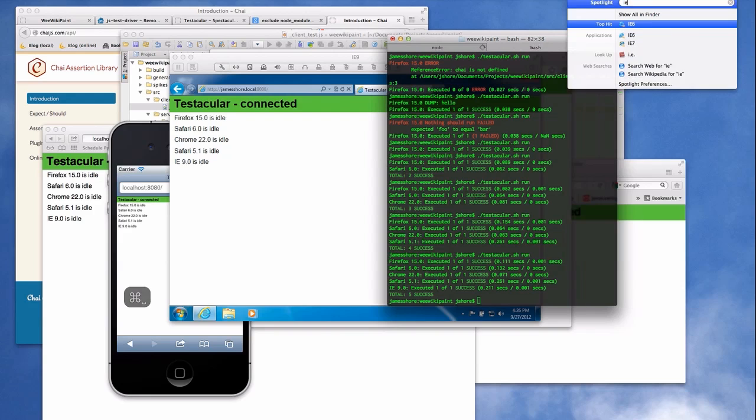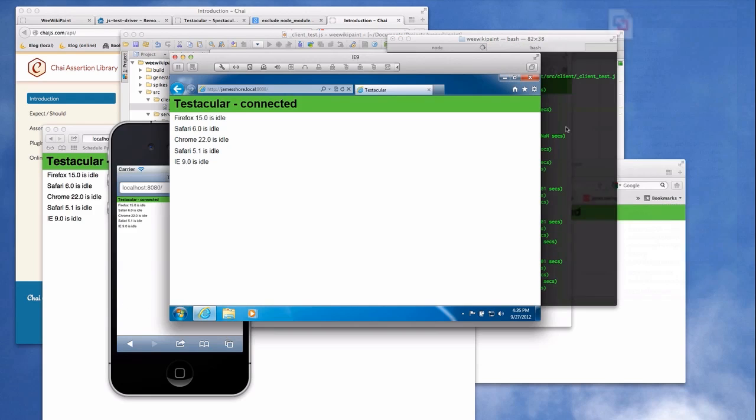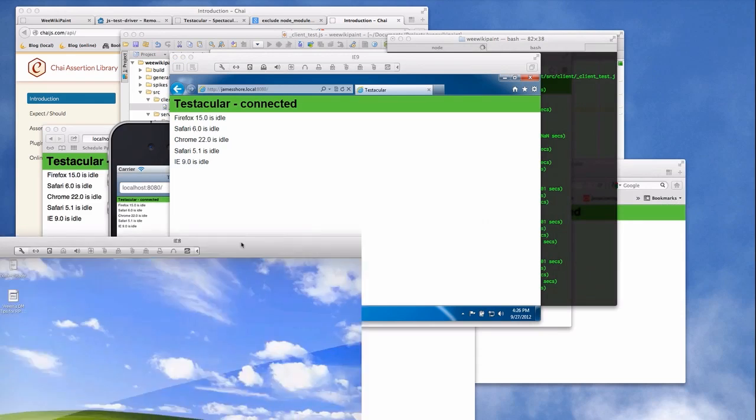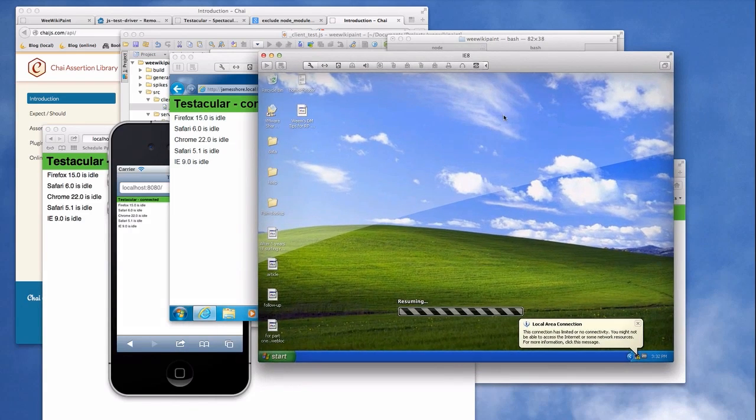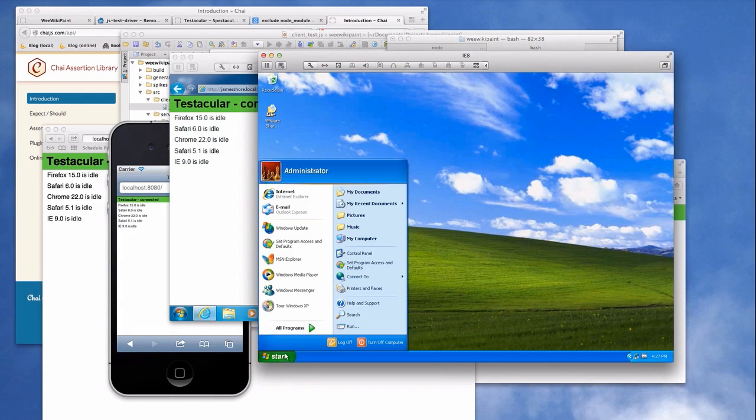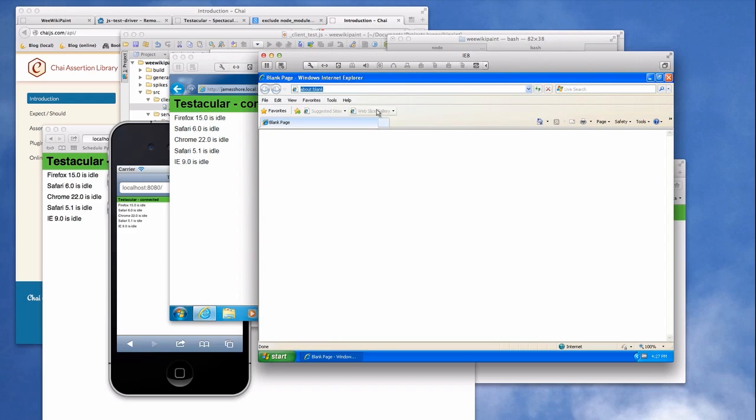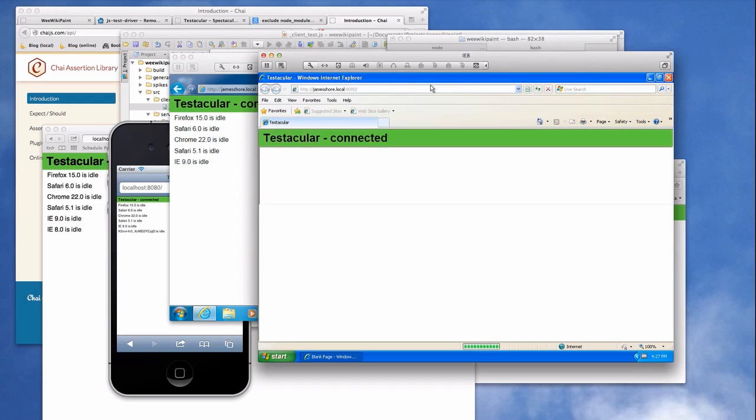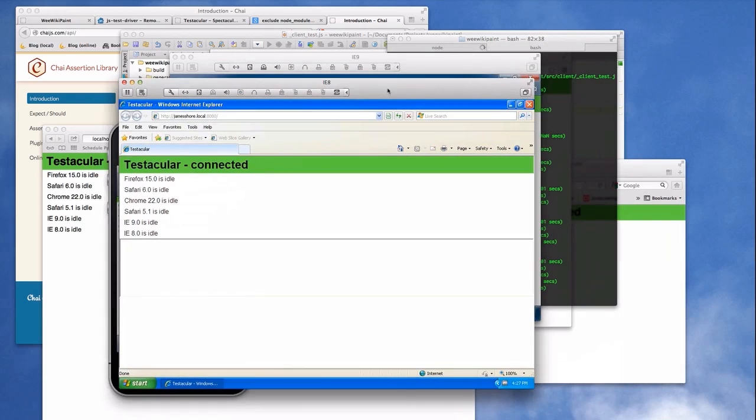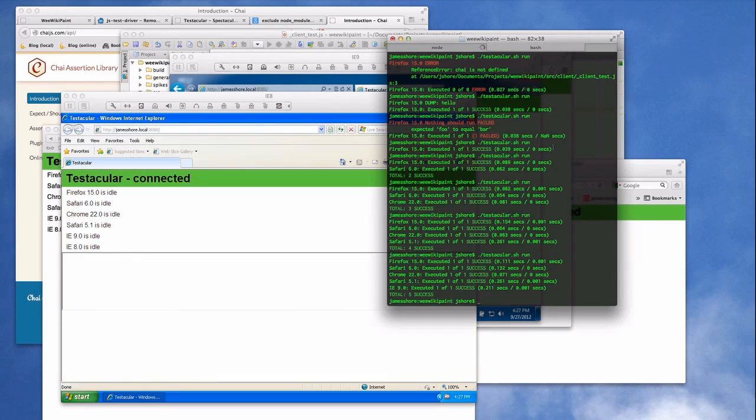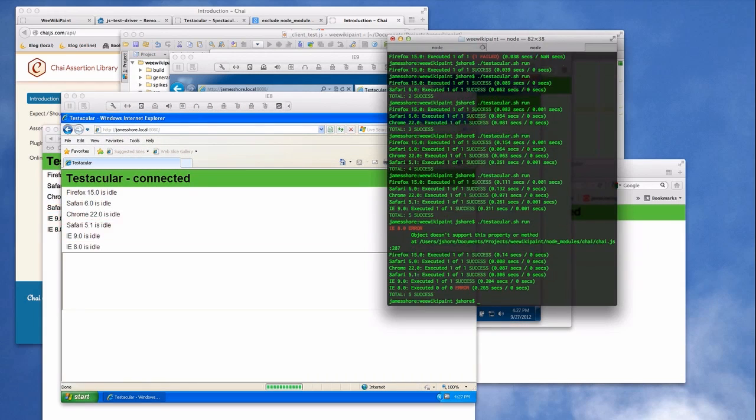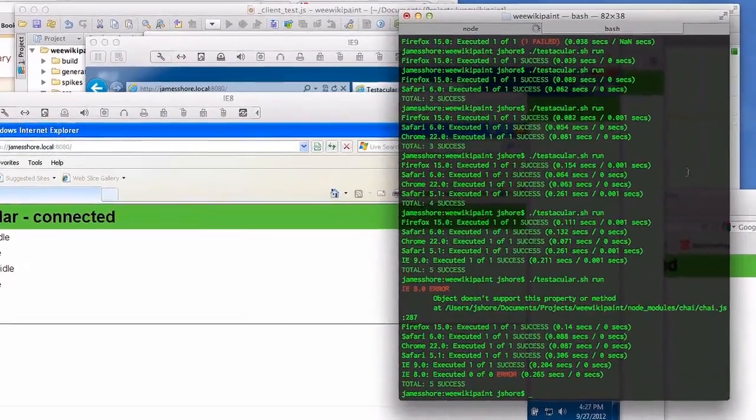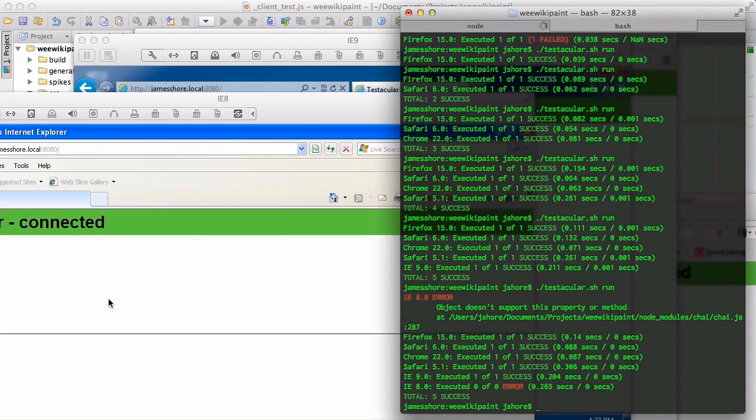But that's not good enough. We need IE8 support as well. So let's pull that in. Another VM. Here we are. We'll run IE. And we'll do the same thing, jamesshore.local. There we are. And we'll run our tests again. Done. It doesn't work on IE8. That's why we do multi-browser testing because, well, IE8 sucks.